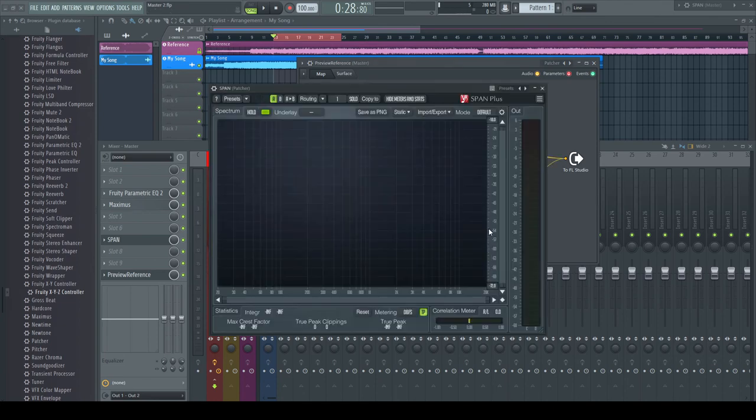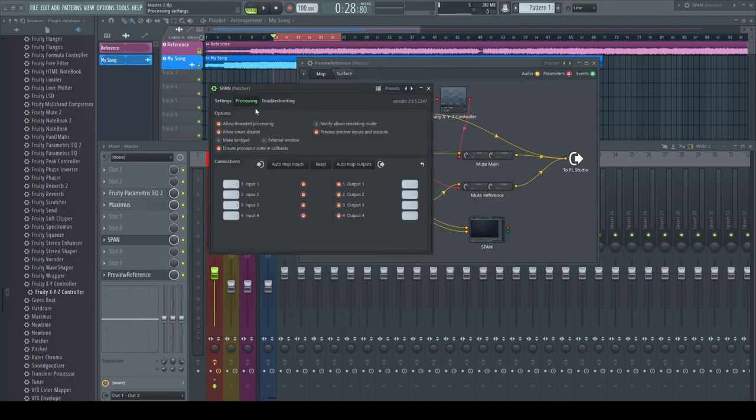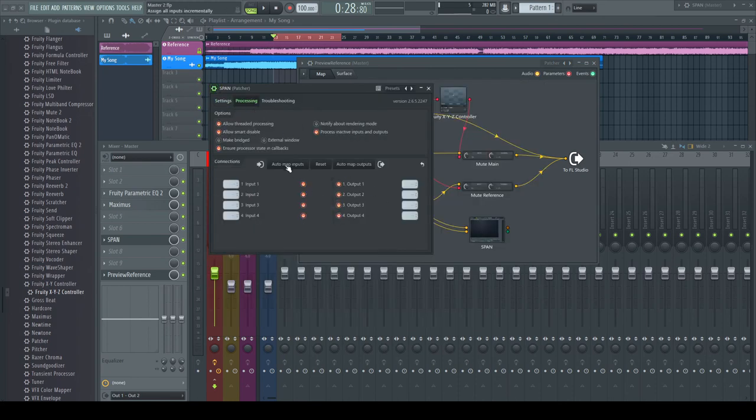Open the plugin's GUI and go into its options. Under the Processing tab, hit Automap Inputs.